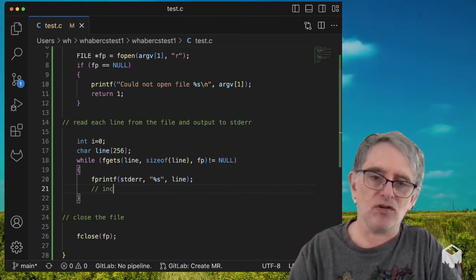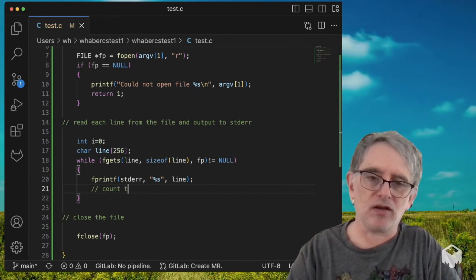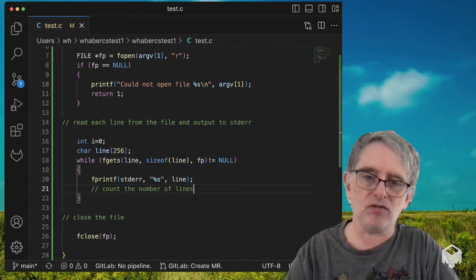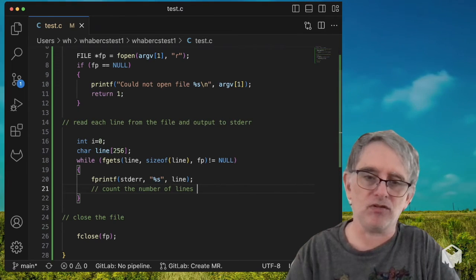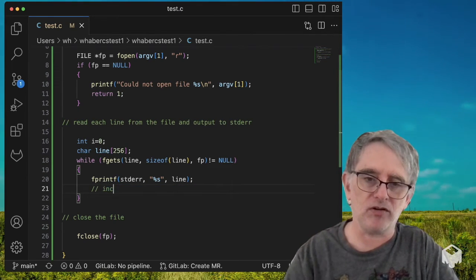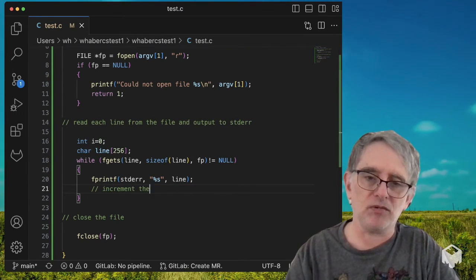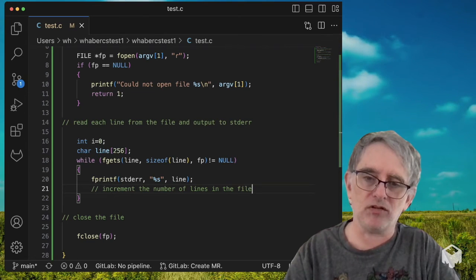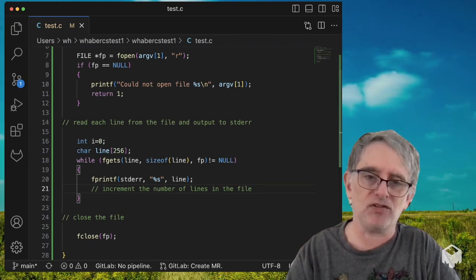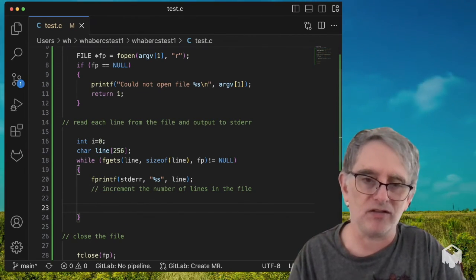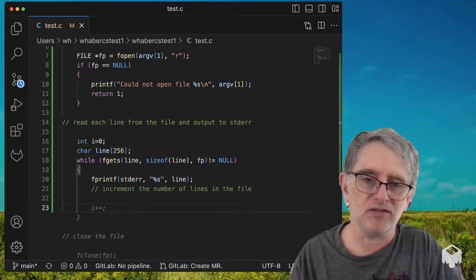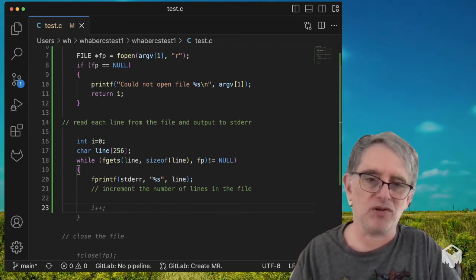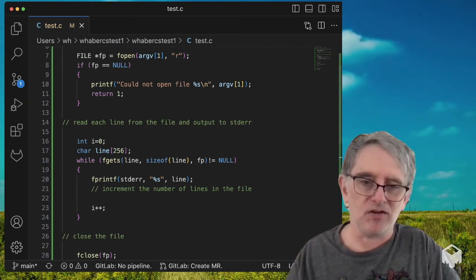count the number of lines, increment the number of lines in the file. Let's see if it's guessing that I want to use i to do that. i plus plus, yes, based on what I did.